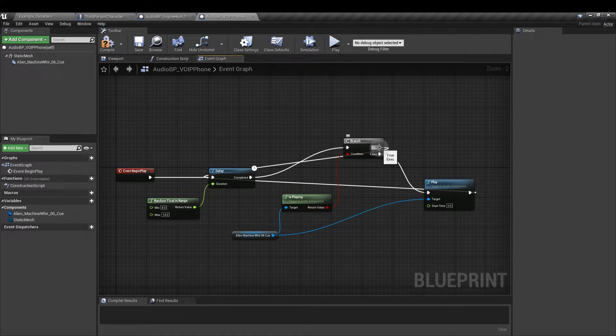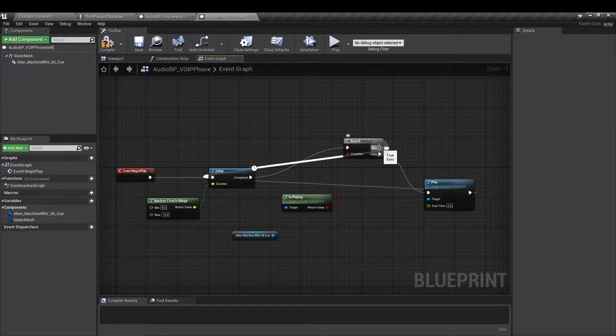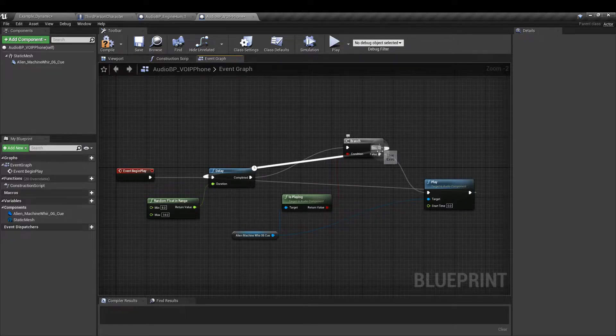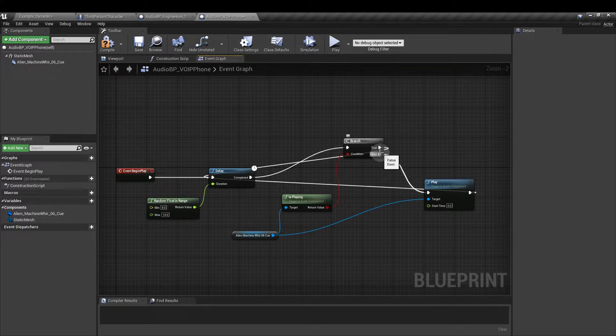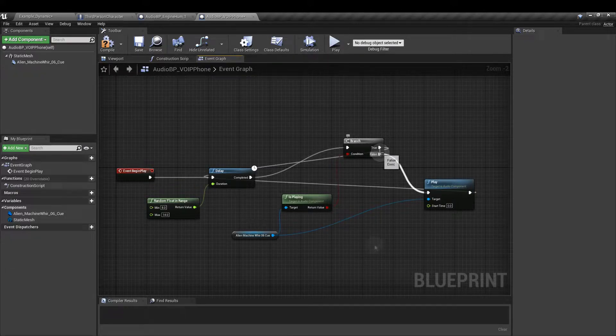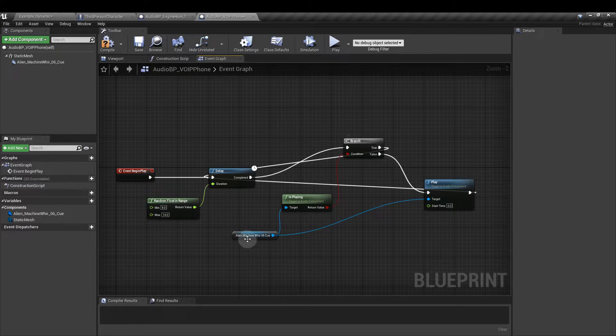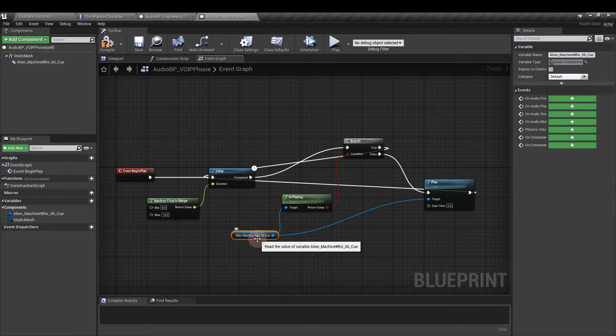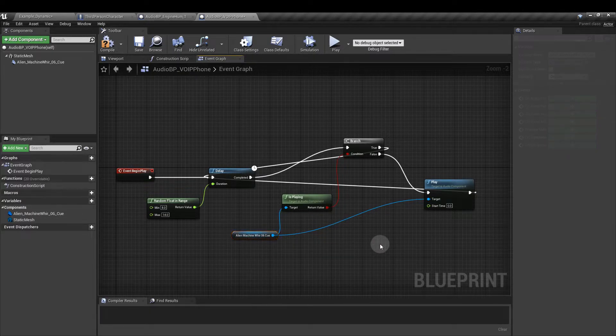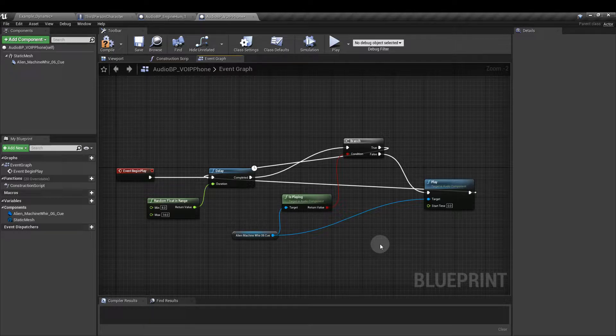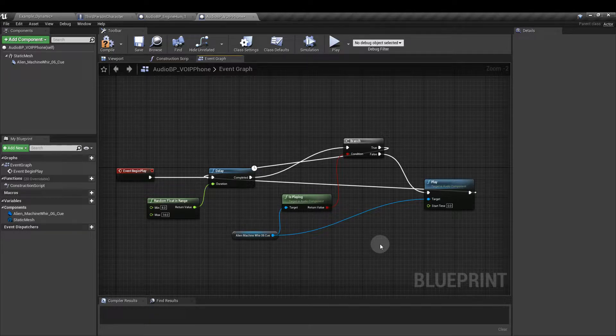From true we're going to loop back to the delay and from false we're going to add a play node which is connected to the audio reference. The branch is going to check if our sound is already playing and it will re-trigger the delay if it is so that we avoid any overlapping sounds.